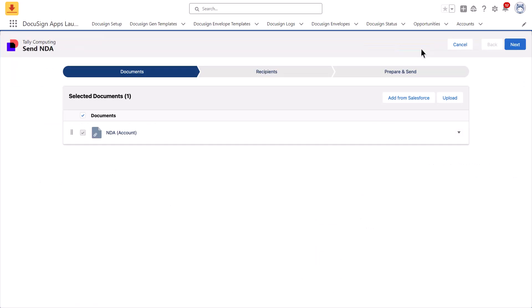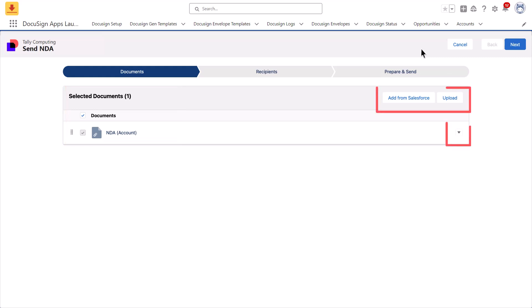In the envelope, view the documents that have been automatically added. You may also have the option to manually add or remove documents.